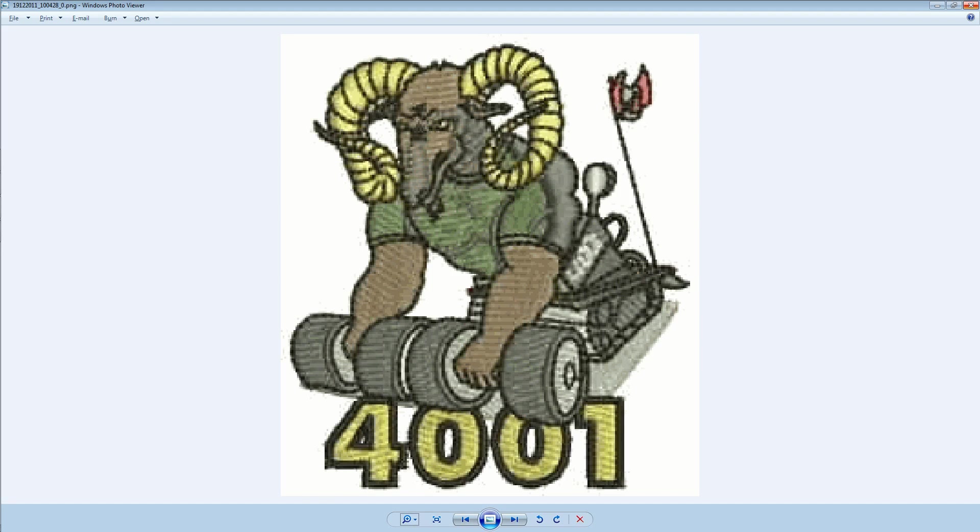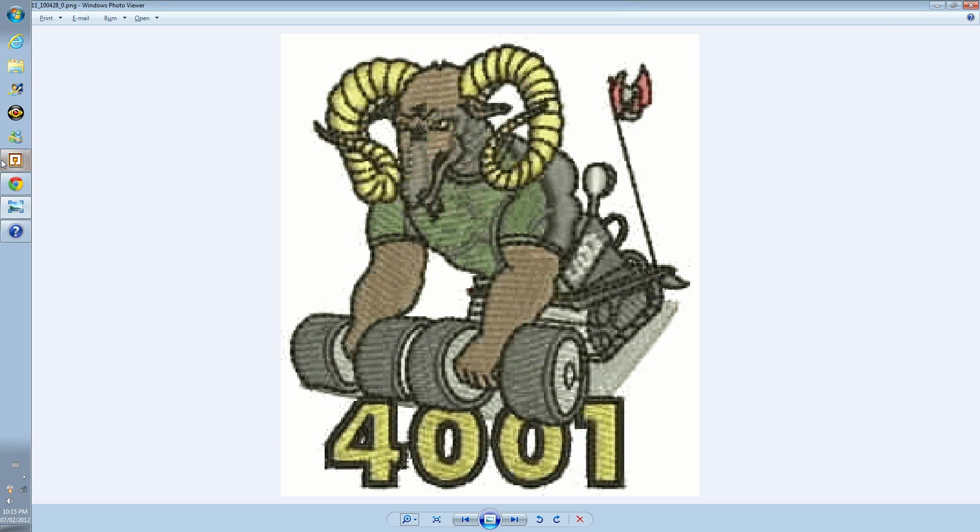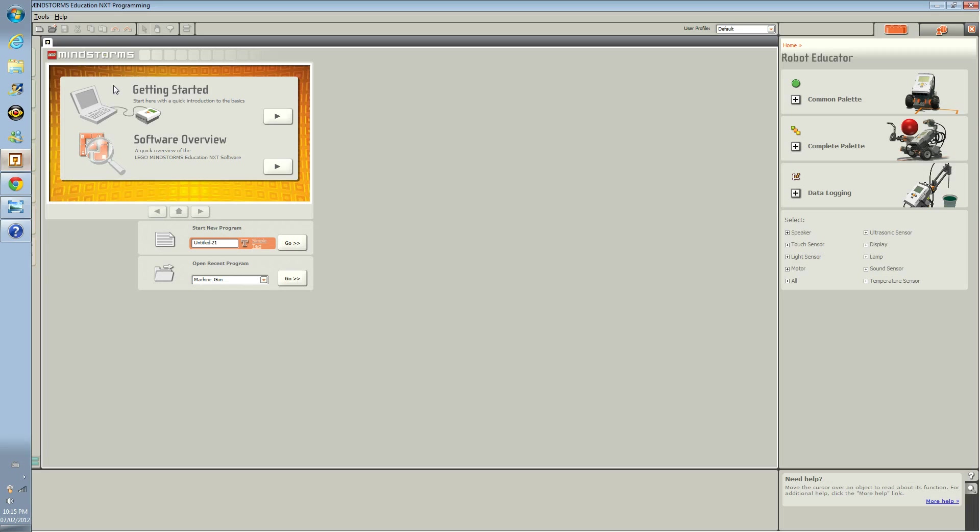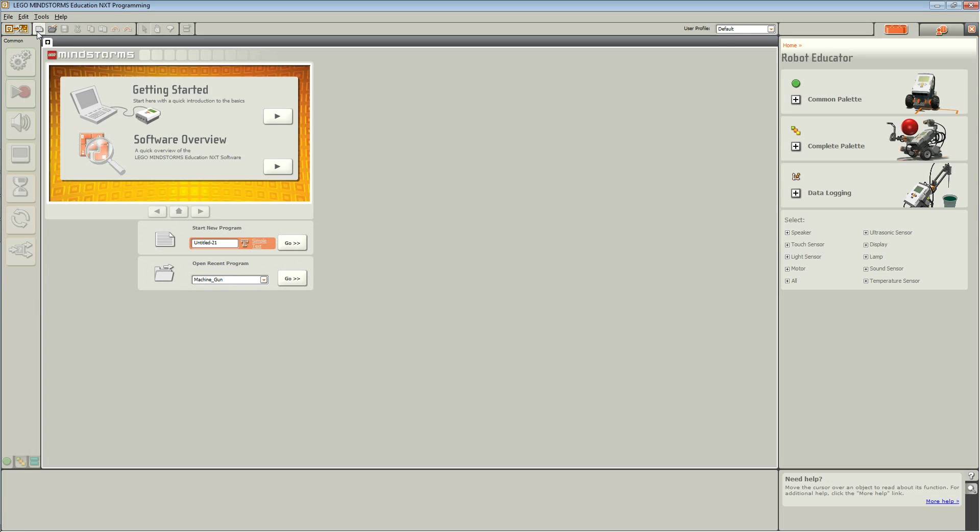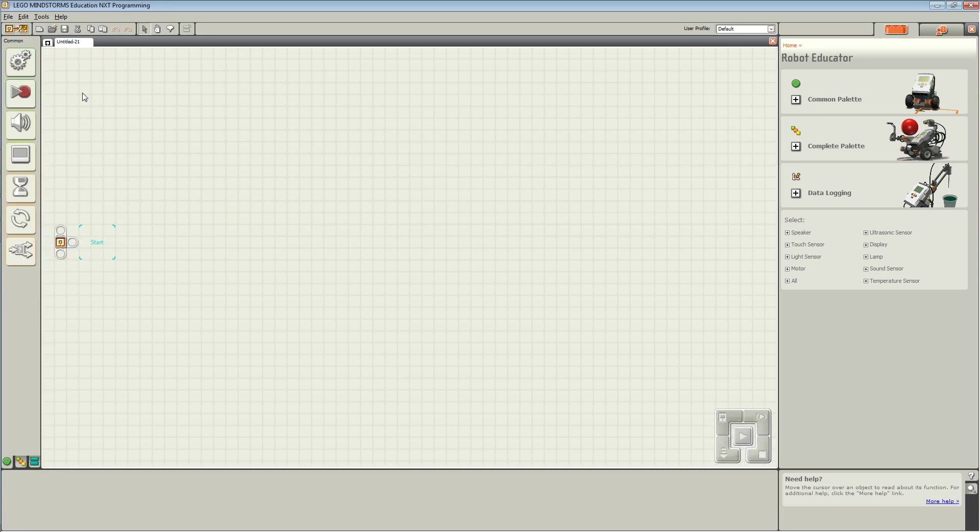So today's activity we are going to make the robot move forwards and then backwards 11 times. So first off, open LEGO Mindstorms and select new program.